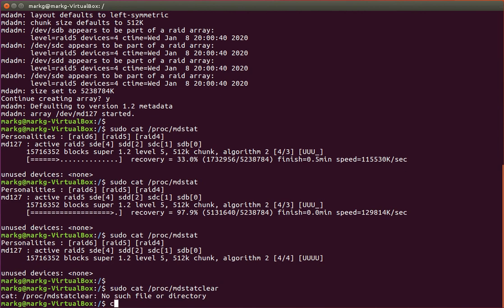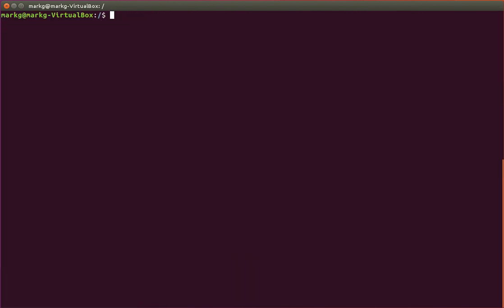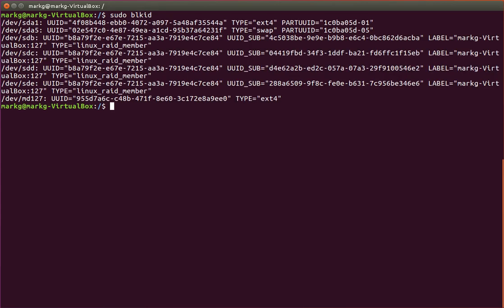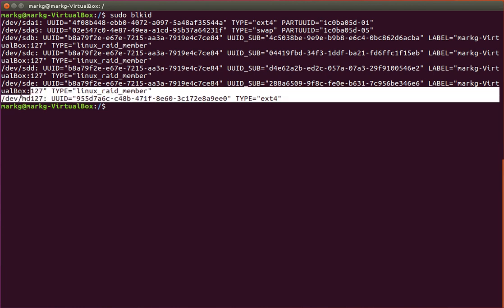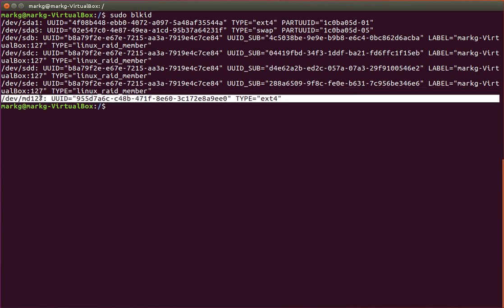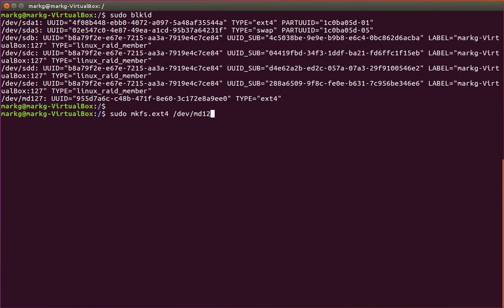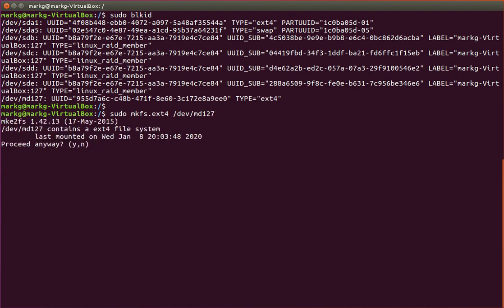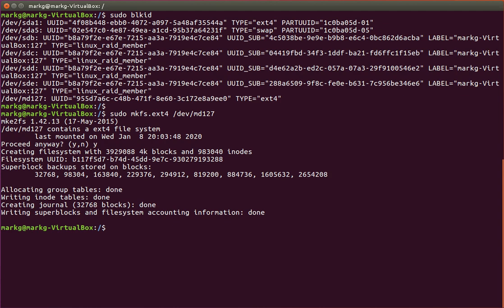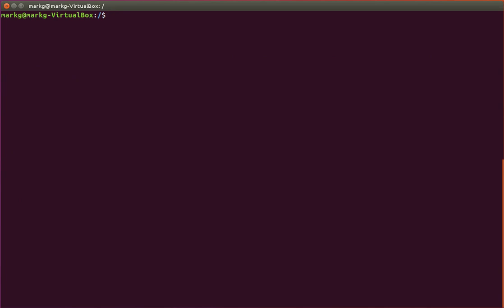So I want to go back. Let me do a clear. I want to go back to block ID real quick just to show you that we do have a dev MD127 in here now. I'm going to create a file system on this RAID next. So I'm going to do a mkfs.ext4 command, and I'm saying I want a file system on this dev MD127 right here. Proceed, yes. I'm going to proceed. And it's already finished. So we now have a file system on that RAID.